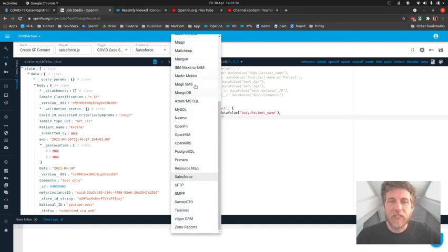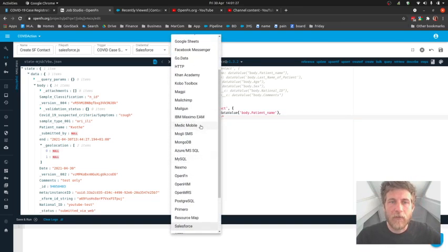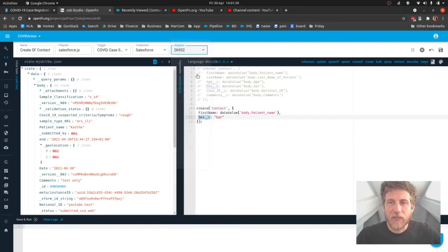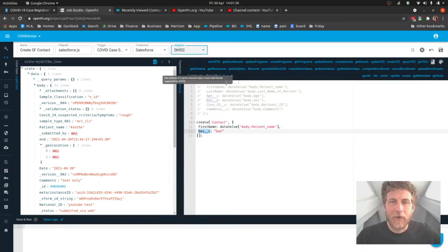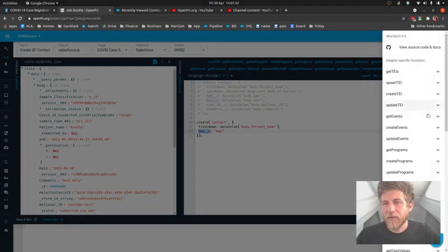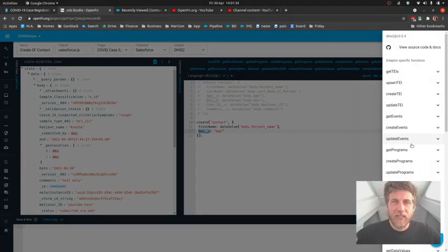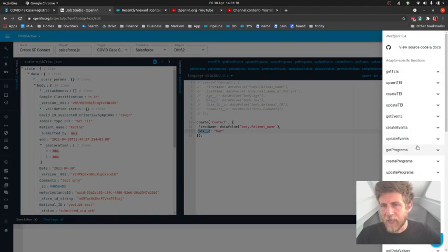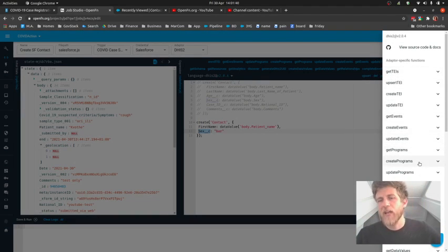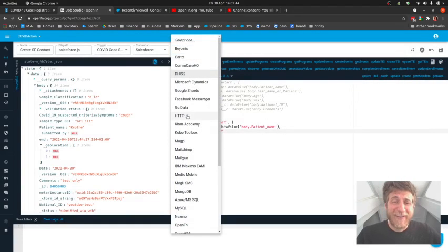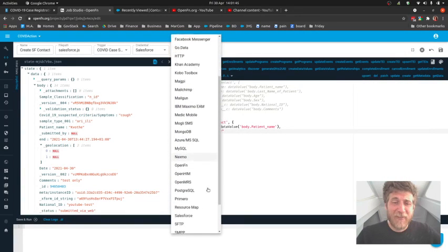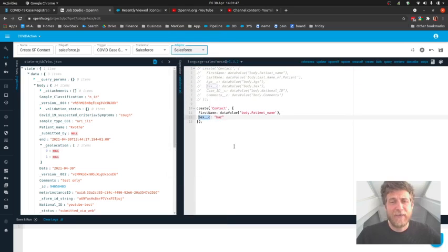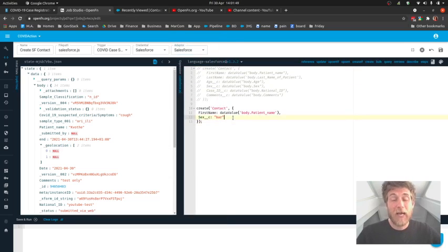So you'll see if you're working with, for example, the DHIS2 adapter, there are a ton of different helper functions which make sense for that system. Get tracked entity instances, get programs, create programs. I'm not a DHIS2 pro, but it's an extensive API and the folks who work with it are able to do a lot of different things.